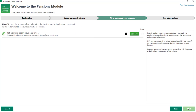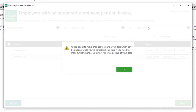In this step you'll enter details about the automatic enrollment status of your employees. Click Do It Now and read the warning that you're about to make changes which can't be undone — once you've completed this task, if you need to make further changes you'll need to restore a backup. To continue, click OK.